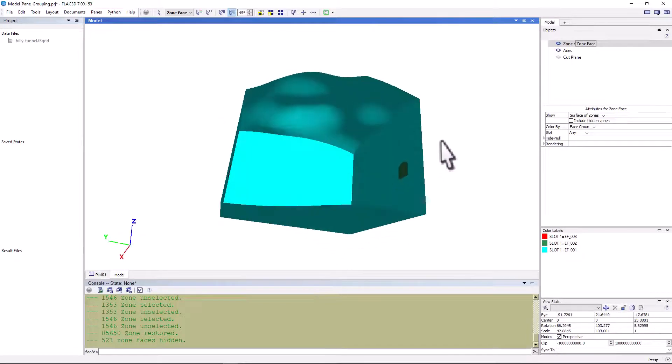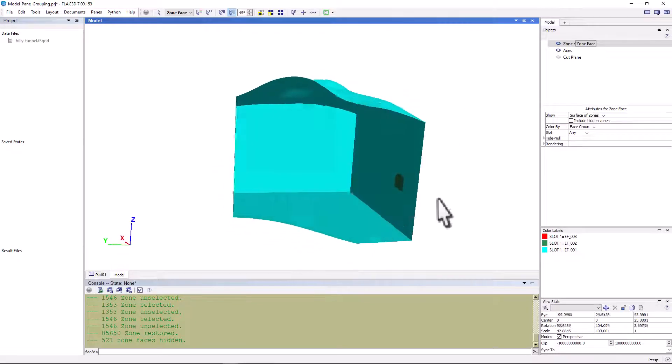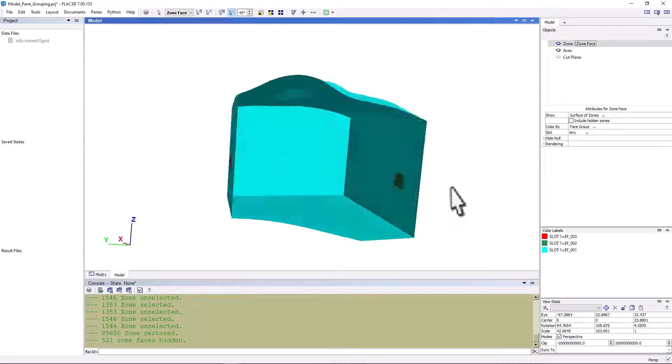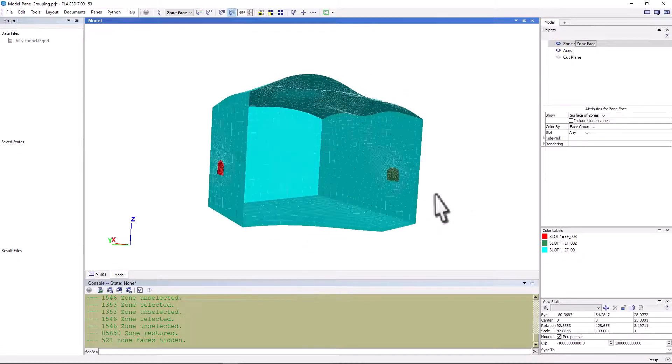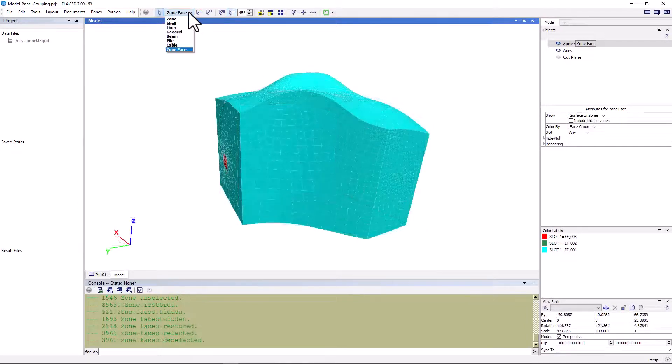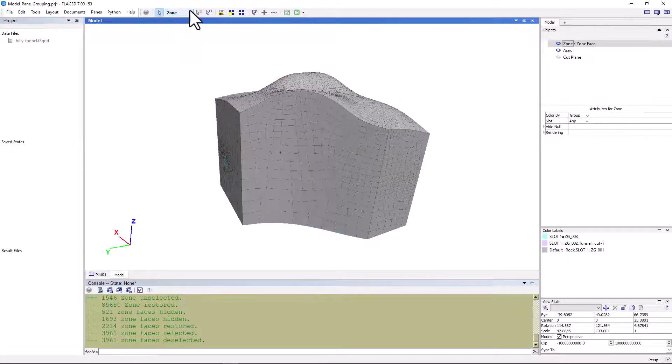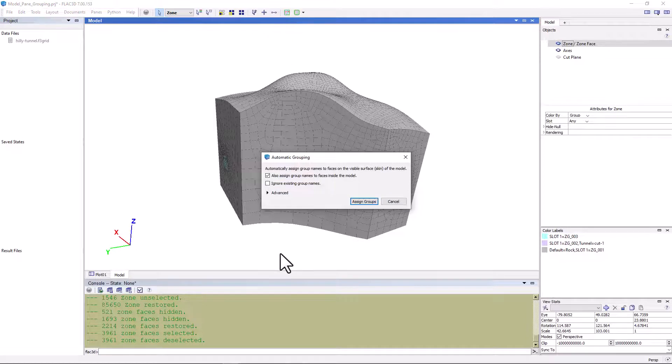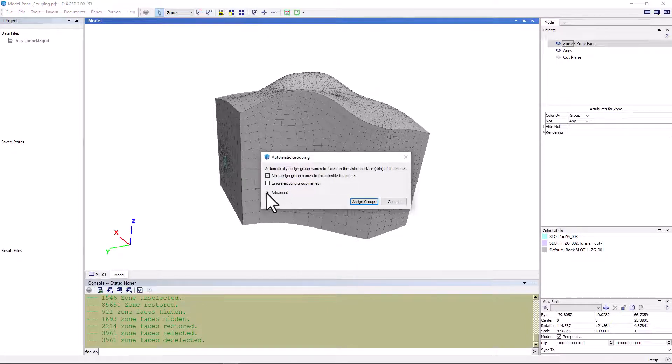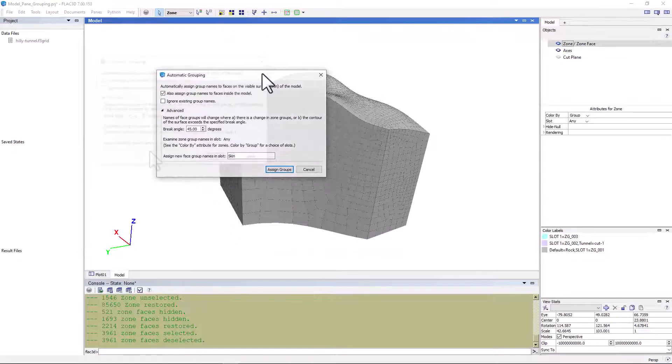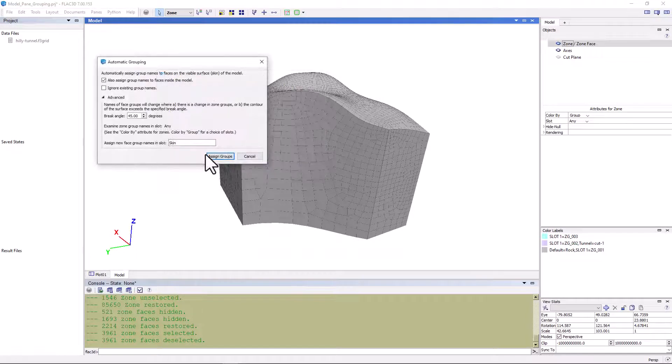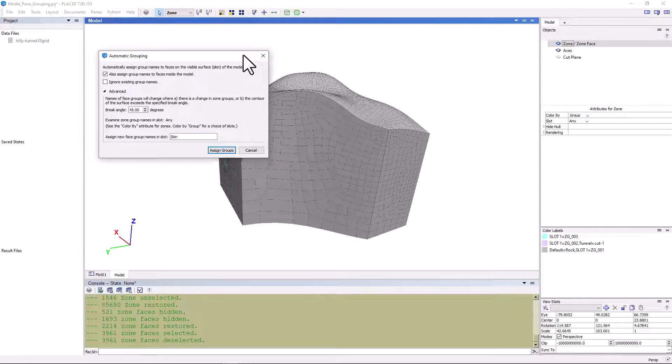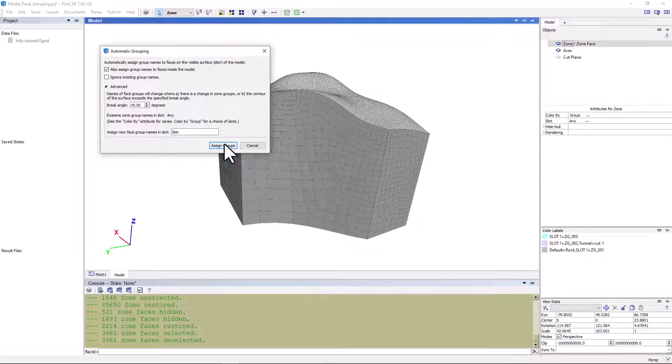However, in the model pane, we have a very handy tool that will automatically detect any internal or external faces. First, we need to go back to zone object view and select this assign tool. Look at the advanced settings and make sure that the 'also assign group names to faces inside the model' option is checked. And make sure that the 'ignore existing group names' is not checked. Let's keep the default break angle of 45 degrees. Any groups that are created are going to be assigned to a slot called skin by default.